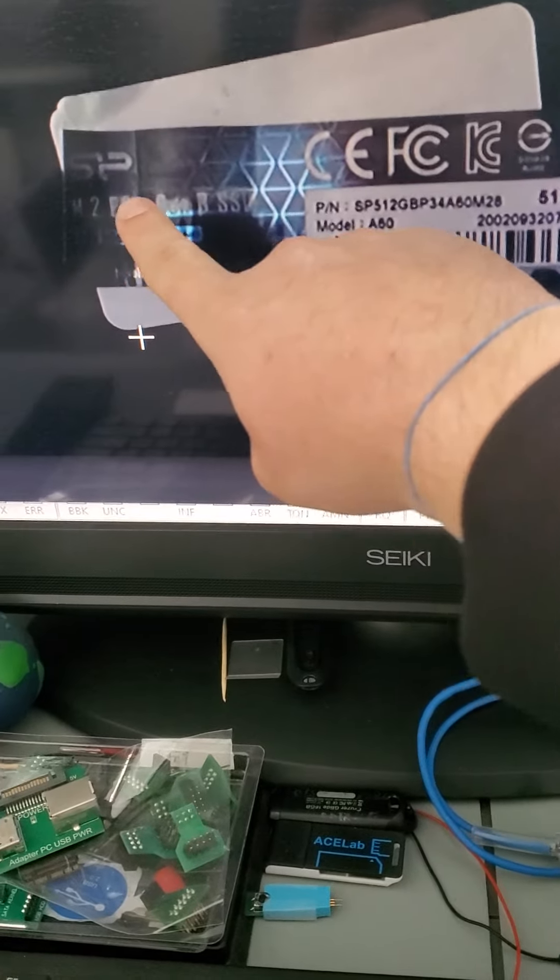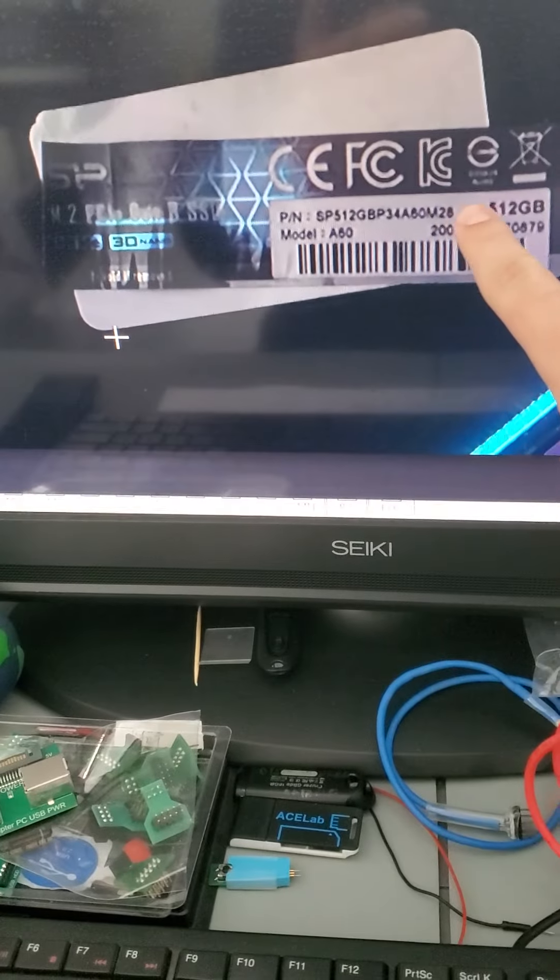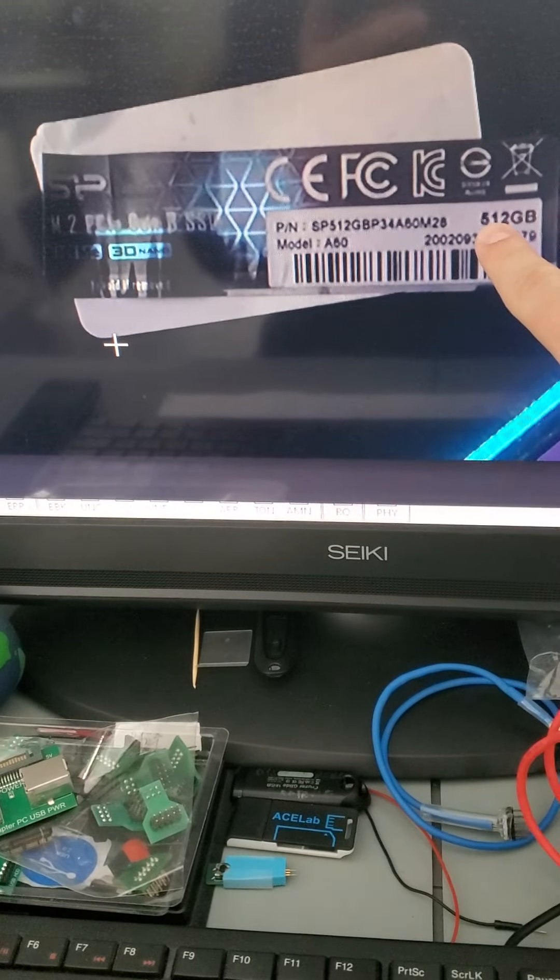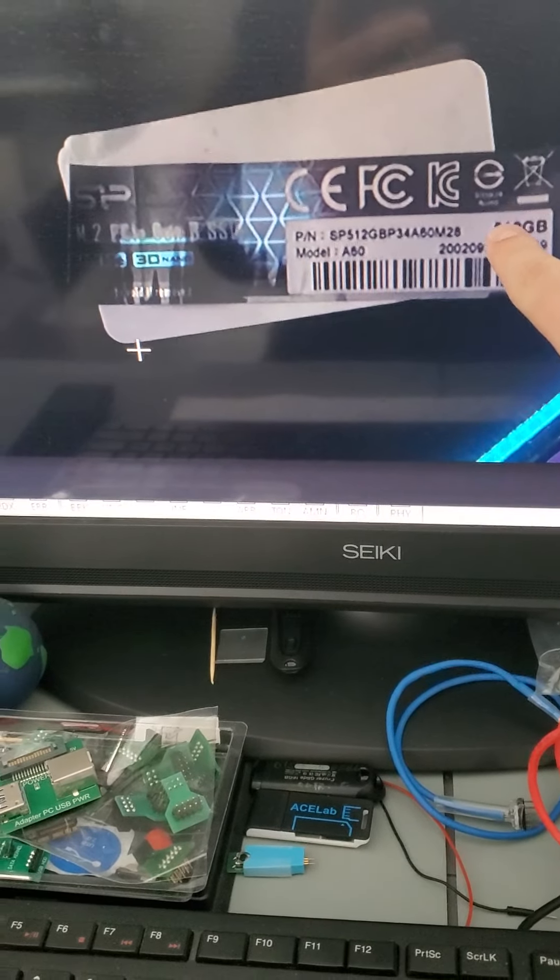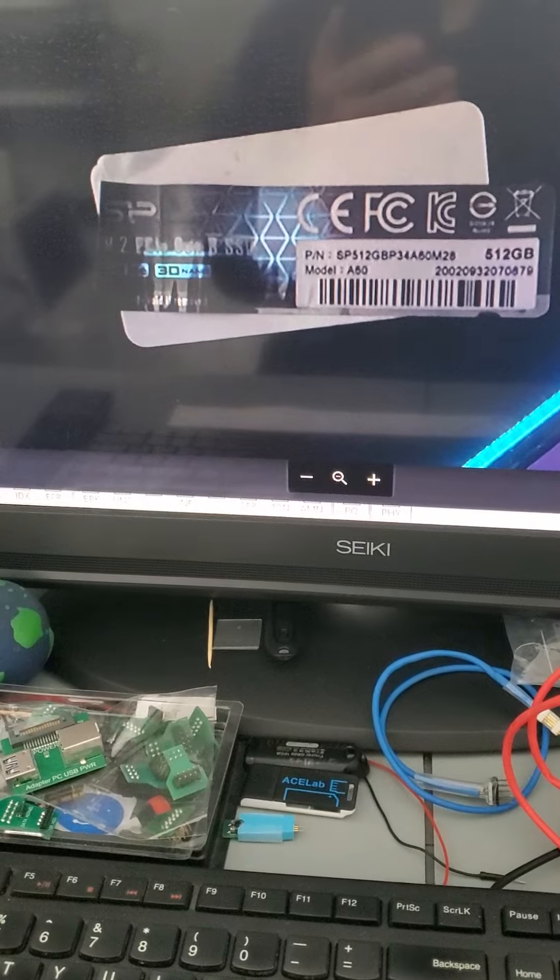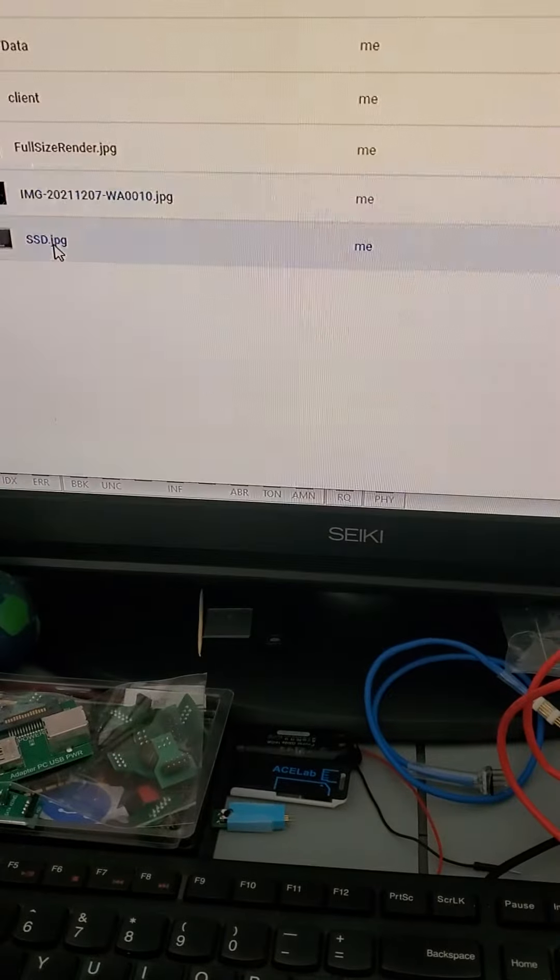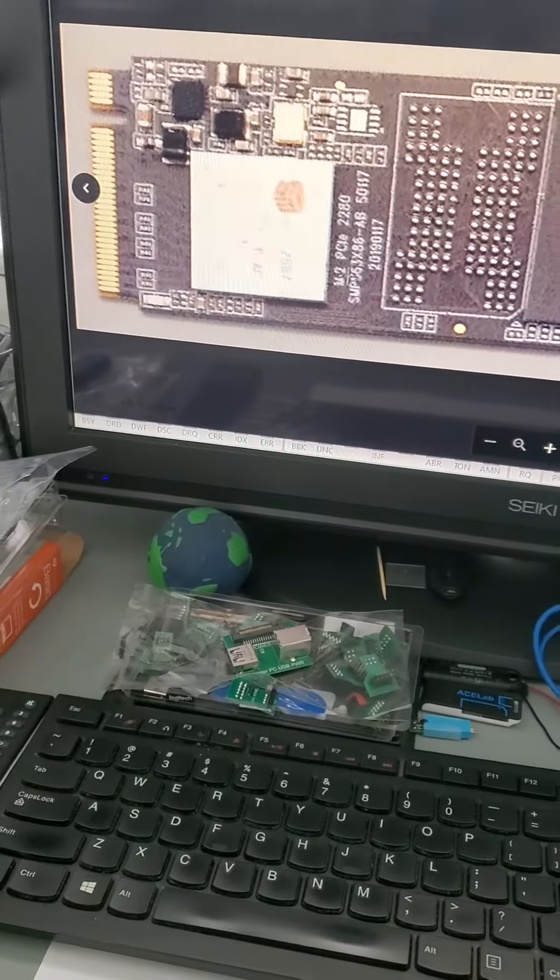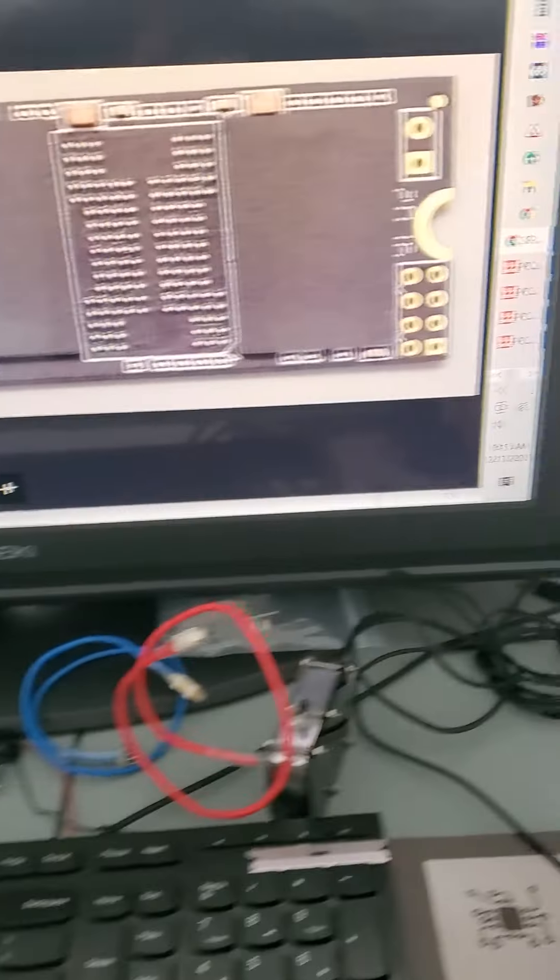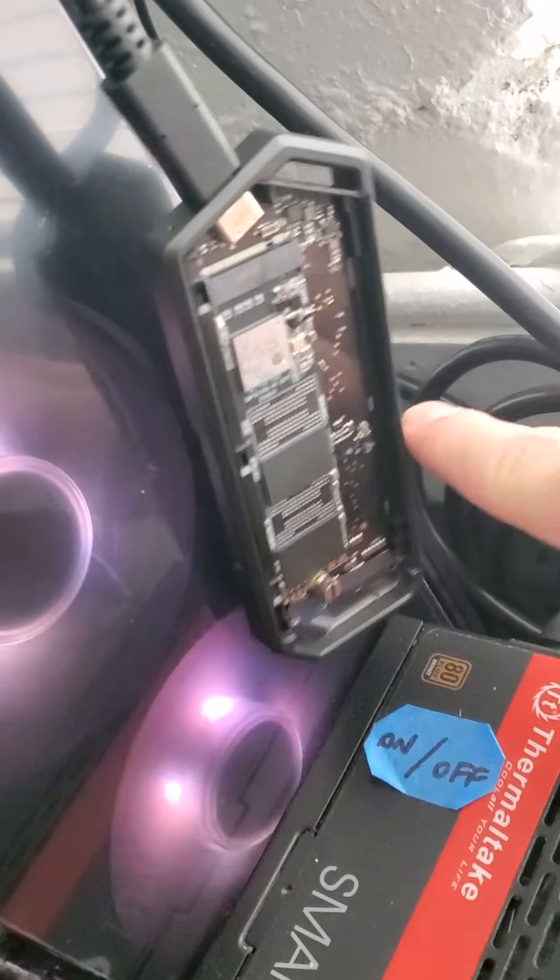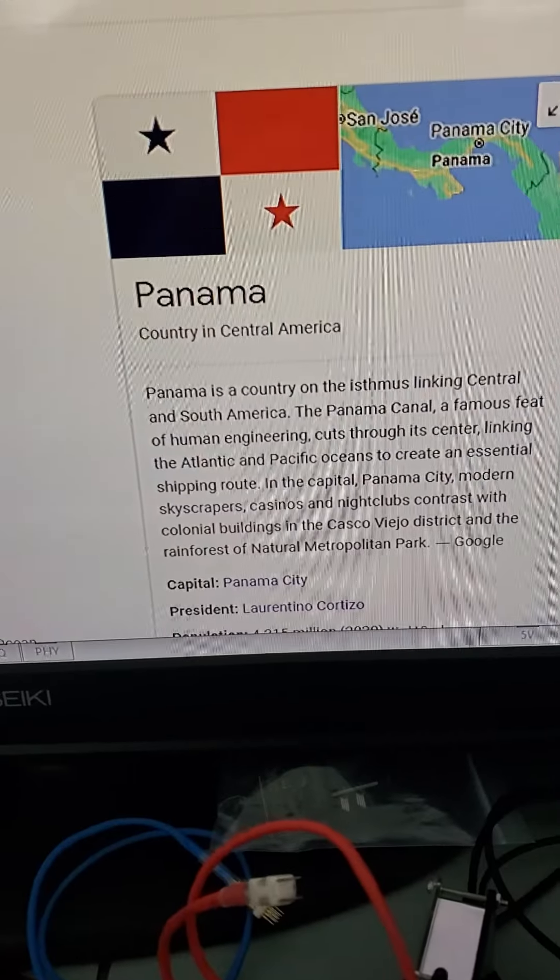Today we are working on a silicon power 512 gigabyte SSD. Looks like that, this guy right here.